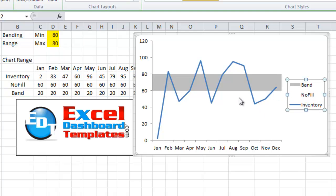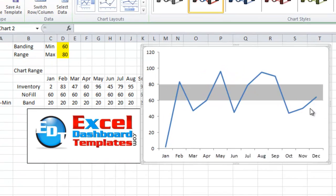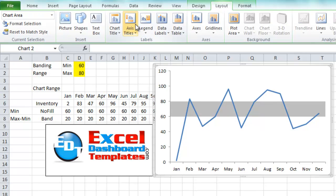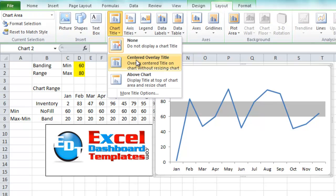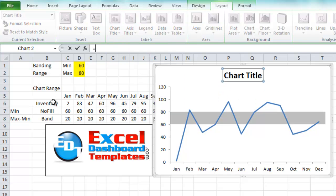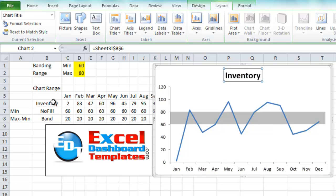I'm going to, since we've only got one line's worth of data, I'm going to delete my legend and just add it into the title. By selecting the chart, going up to the layout ribbon, go to chart title, centered above chart, and I'm going to hit my equal sign and make this equal to the series called inventory by clicking on cell B6.